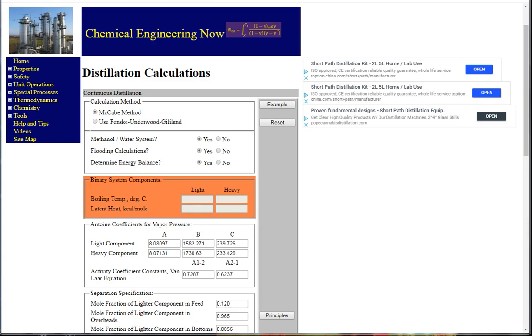There are several distillation calculators at ChemicalEngineeringNow.com such as Batch, Batch Column, and Continuous. Today we will explore an example utilizing the Continuous Binary Distillation Calculator and McCabe method.